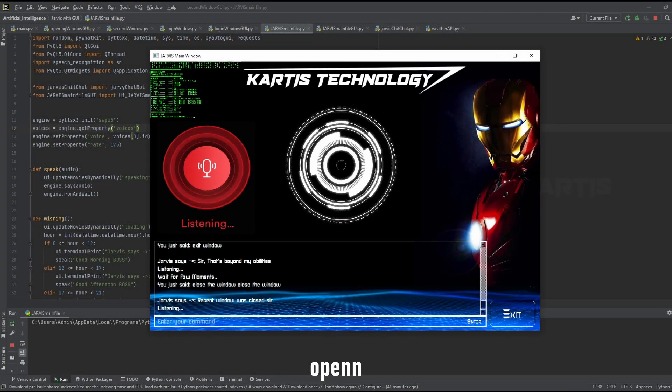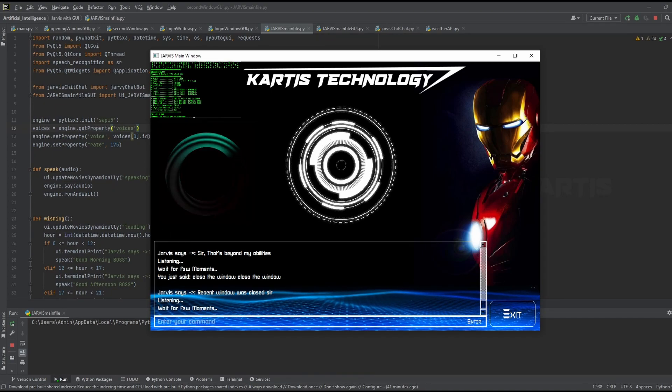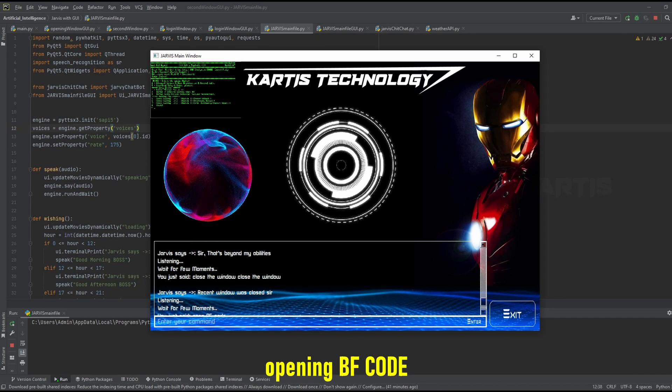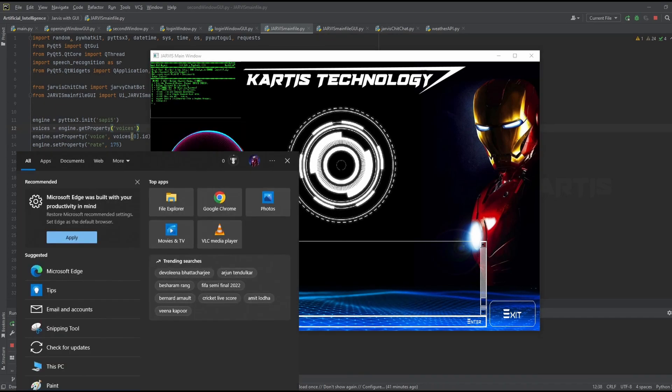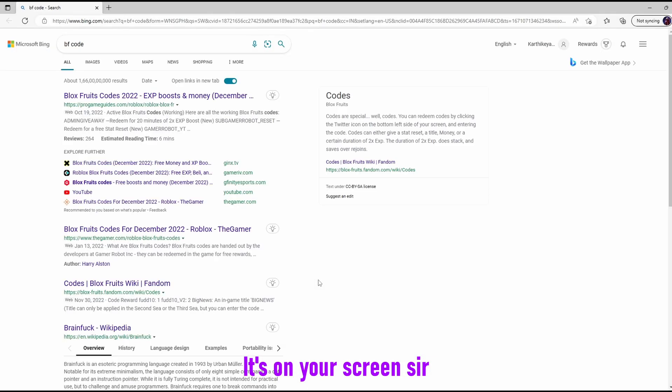Open VS Code. Opening VS Code. It's on your screen sir.